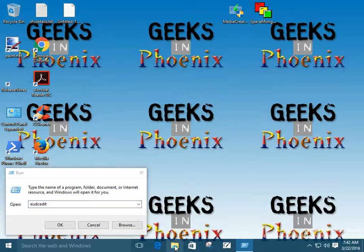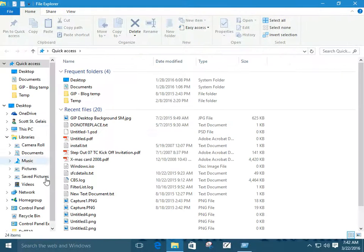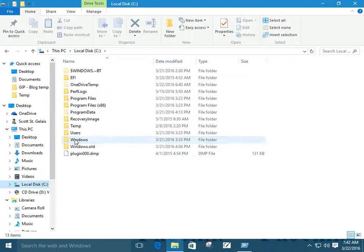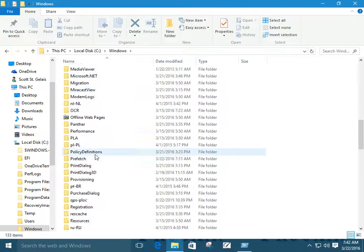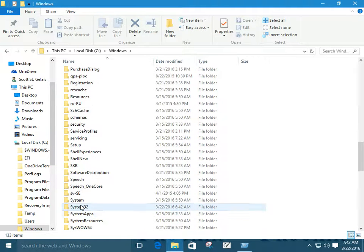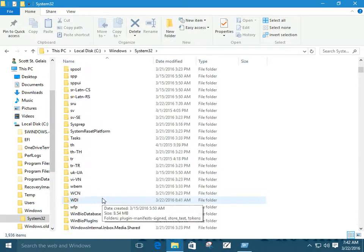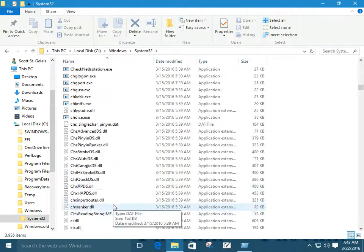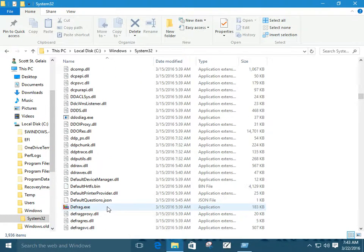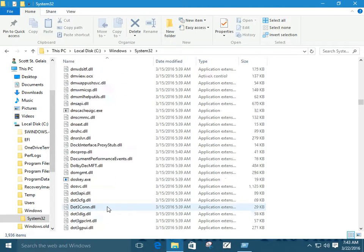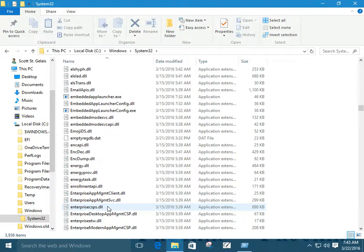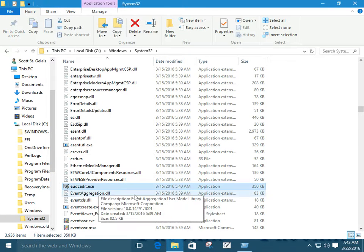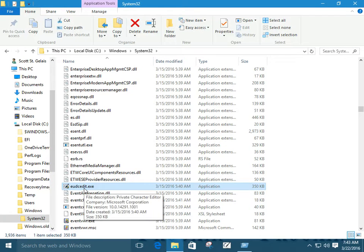Or you can actually bring it up in Windows Explorer and go into the Windows directory and create a shortcut from there. I've already done that, but I'll show you where it's at. Go down to System32, scroll down to the letter E, and find EUDC Edit. So this is your Private Character Editor program.